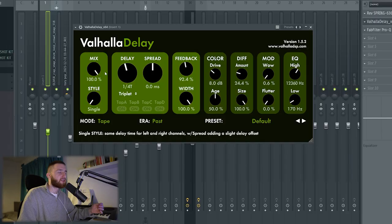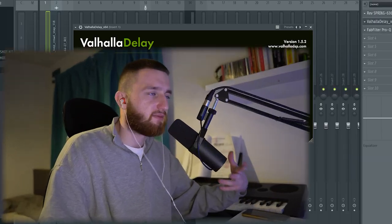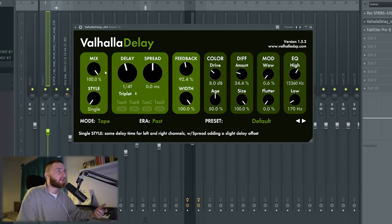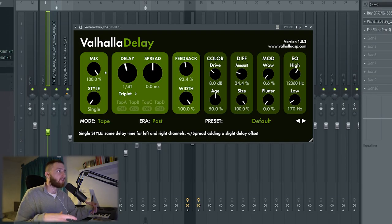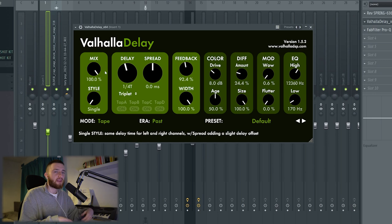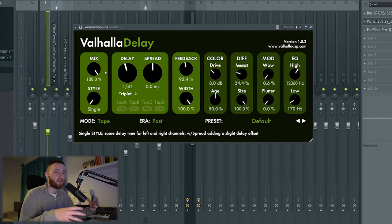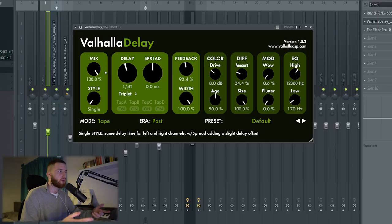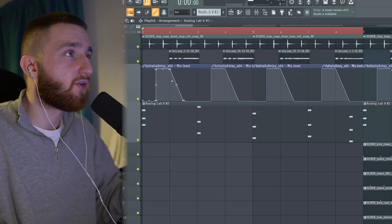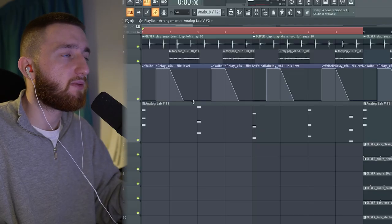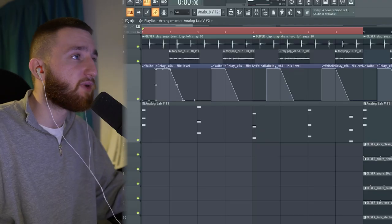As you can see, the mix is at 100%, which you might be thinking, that's too much, that's kind of crazy. But what I did was automate it. So it only comes in at certain points throughout the loop and it creates a really cool sound. That's why I kept the mix so high and the feedback and all the settings because I wanted to really exaggerate it at those certain points. So you can see the automation here and where it comes in and where it comes out and you'll hear it as well.